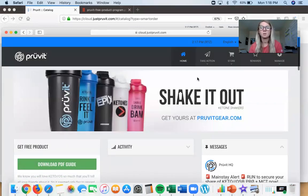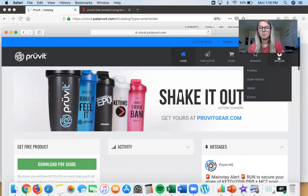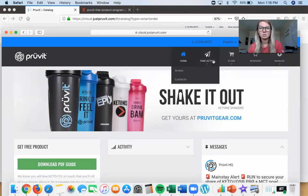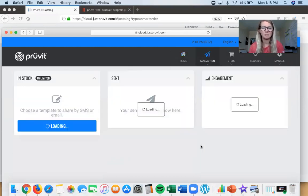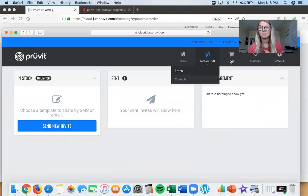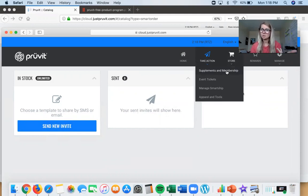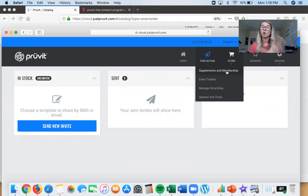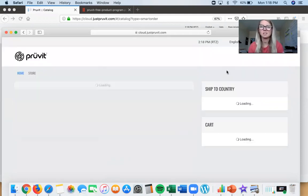Now back in the customer account after Smart Ship is all set up. The other tabs — you may not need all of these as a customer. 'Take Action' is for inviting people if there's someone you want to invite to check out ketones. 'Our Store' is if you want to buy something one-off without Smart Ship, or maybe it's a new flavor that just released — sometimes we allow current Smart Ship customers early access to purchase a new product.